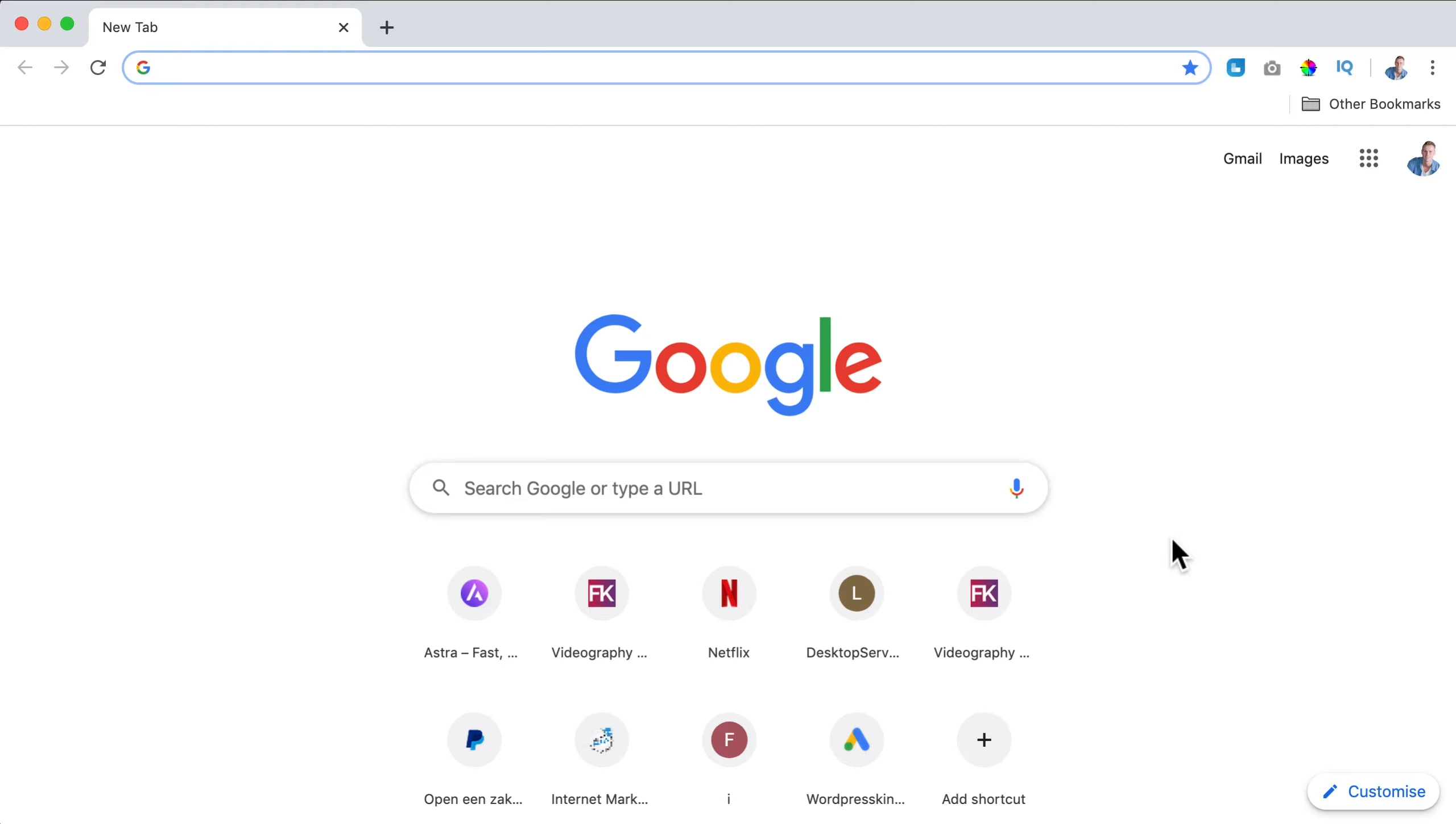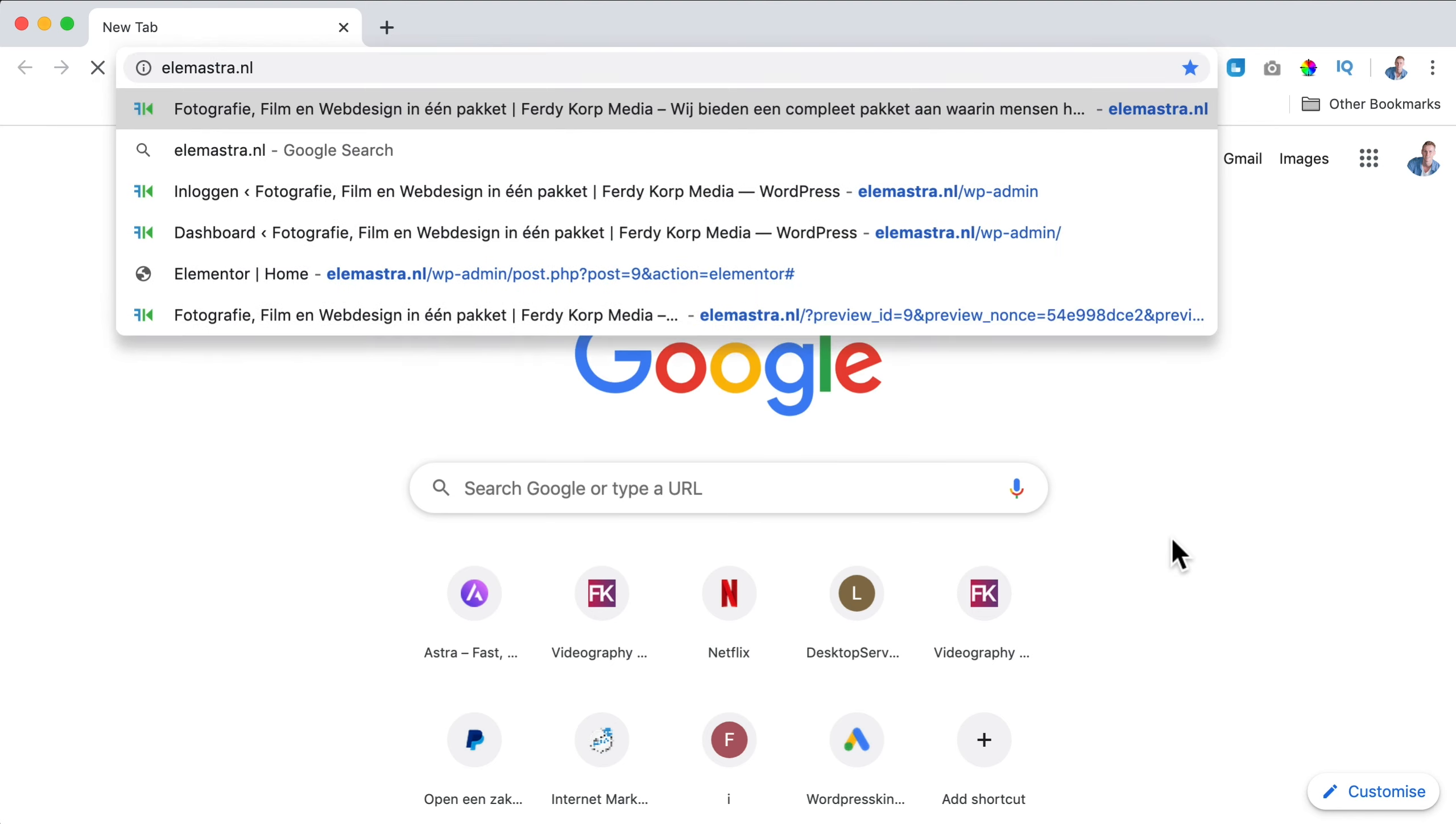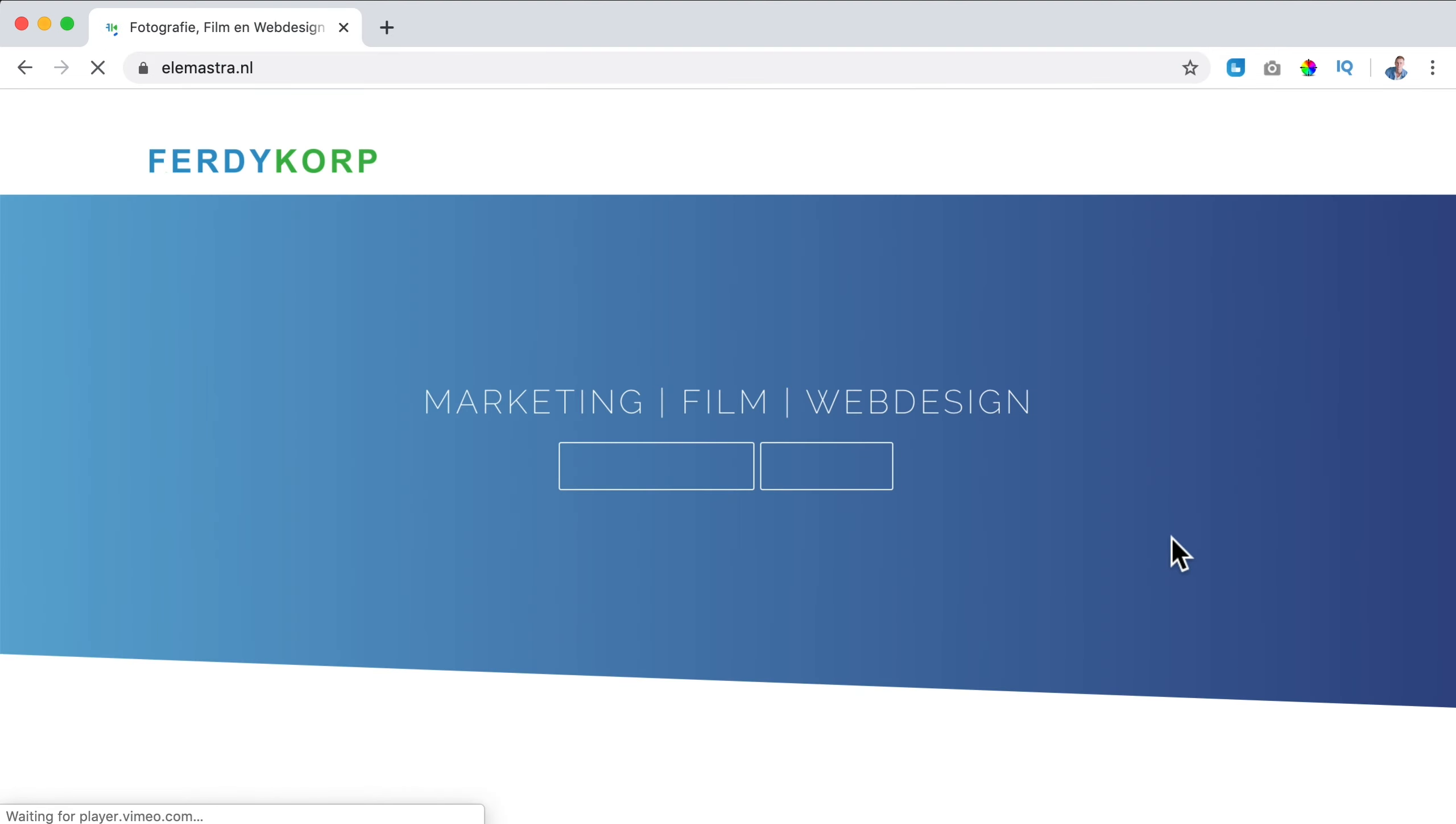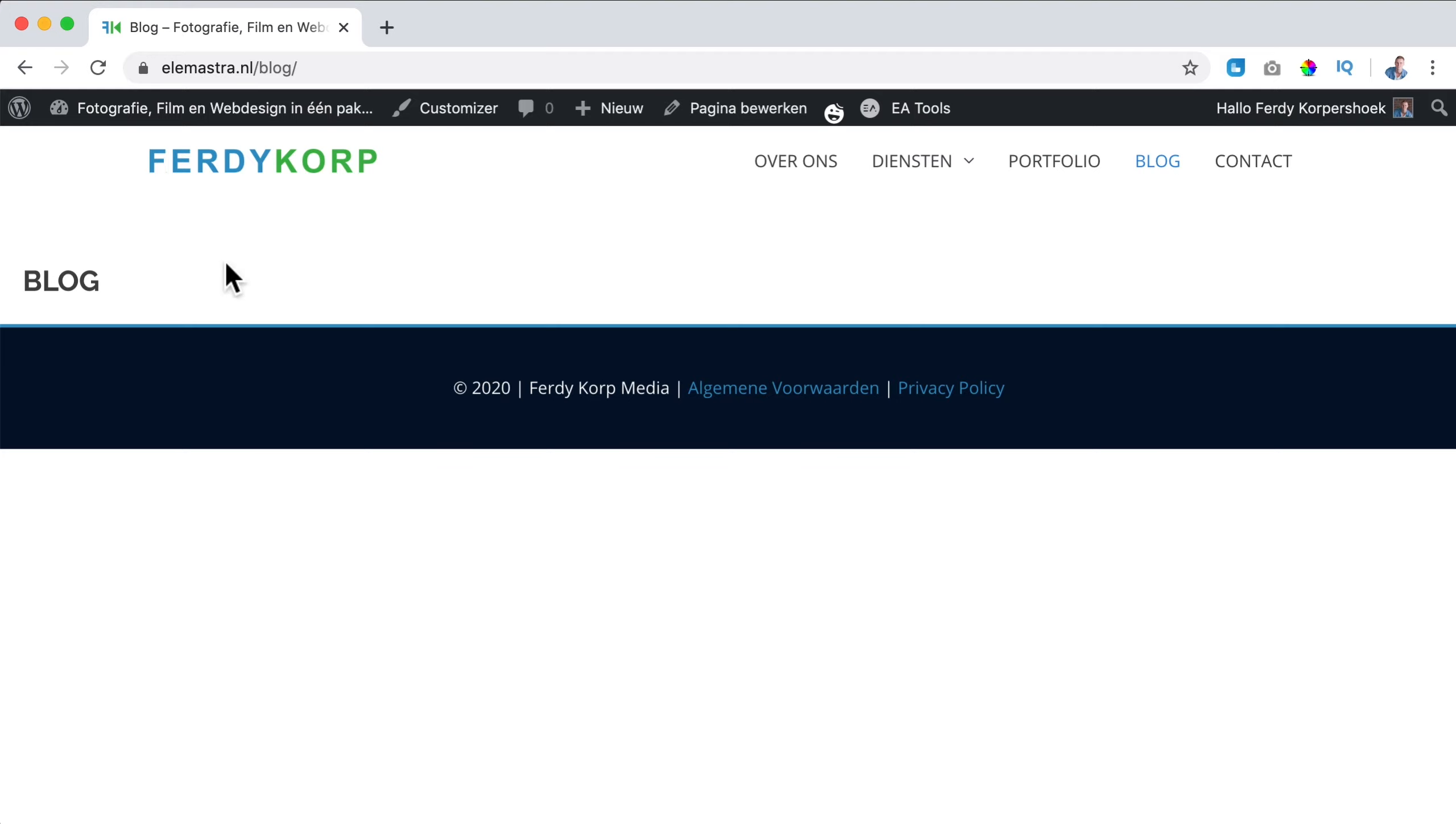I have a website here at ellemestra.nl where I make a Dutch tutorial on how to make a website. For the sake of the tutorial I had to change a few things, so the portfolio page is gone and the blog page is gone.